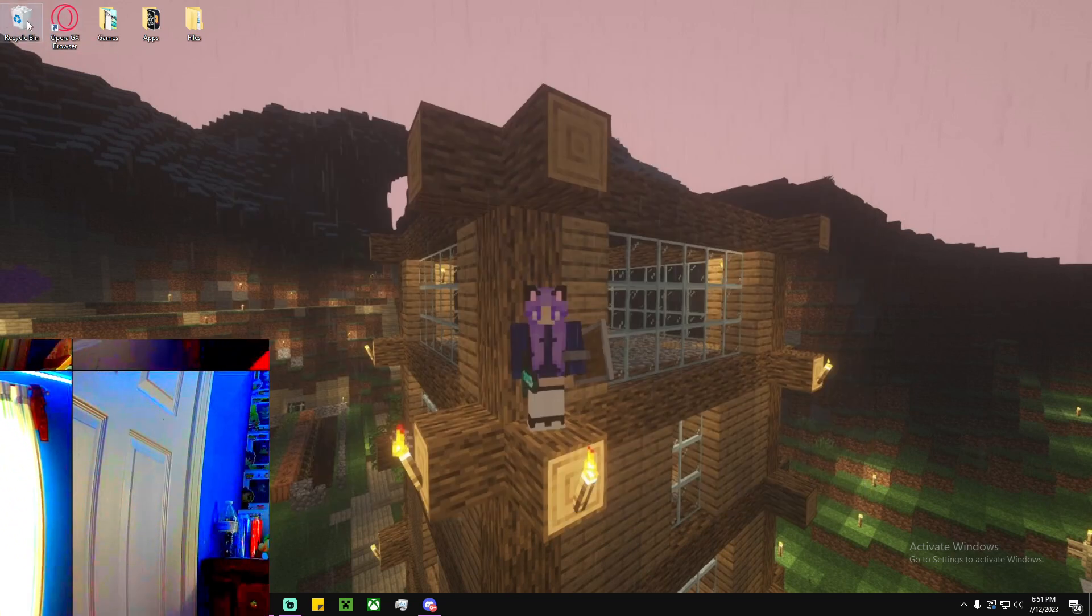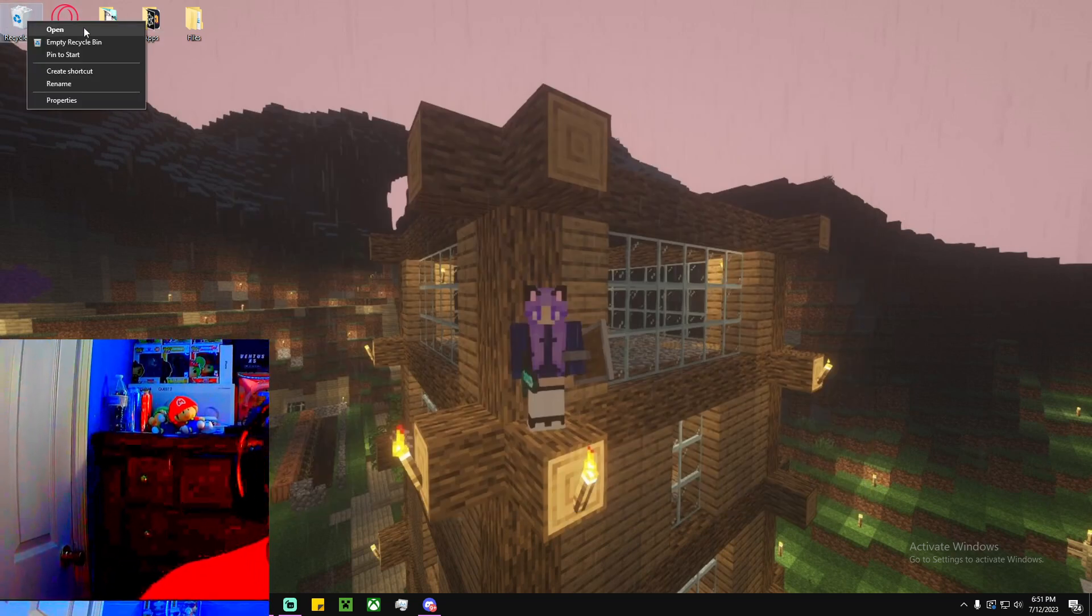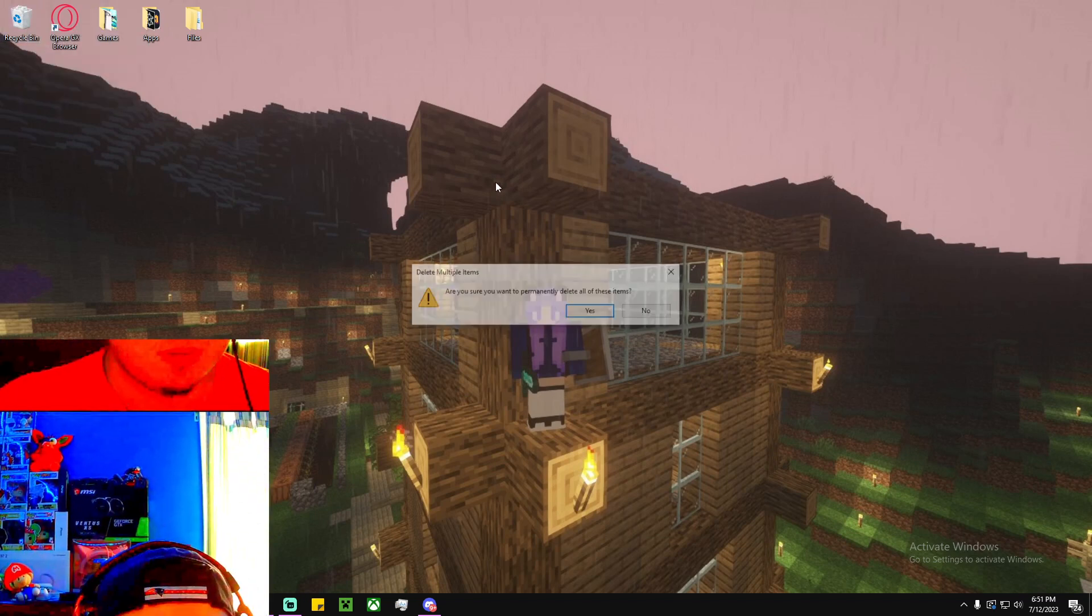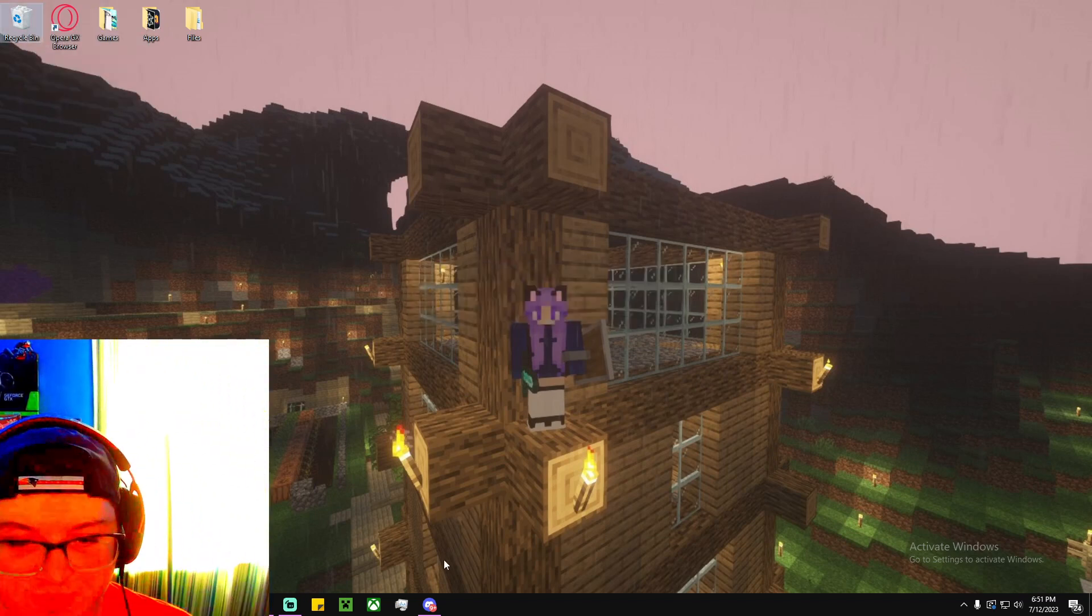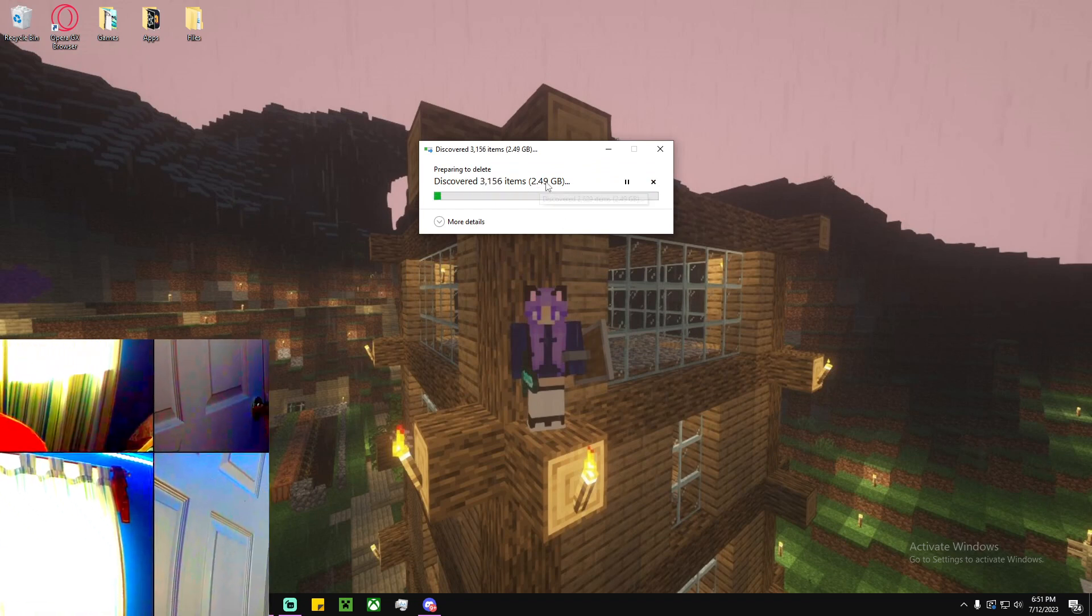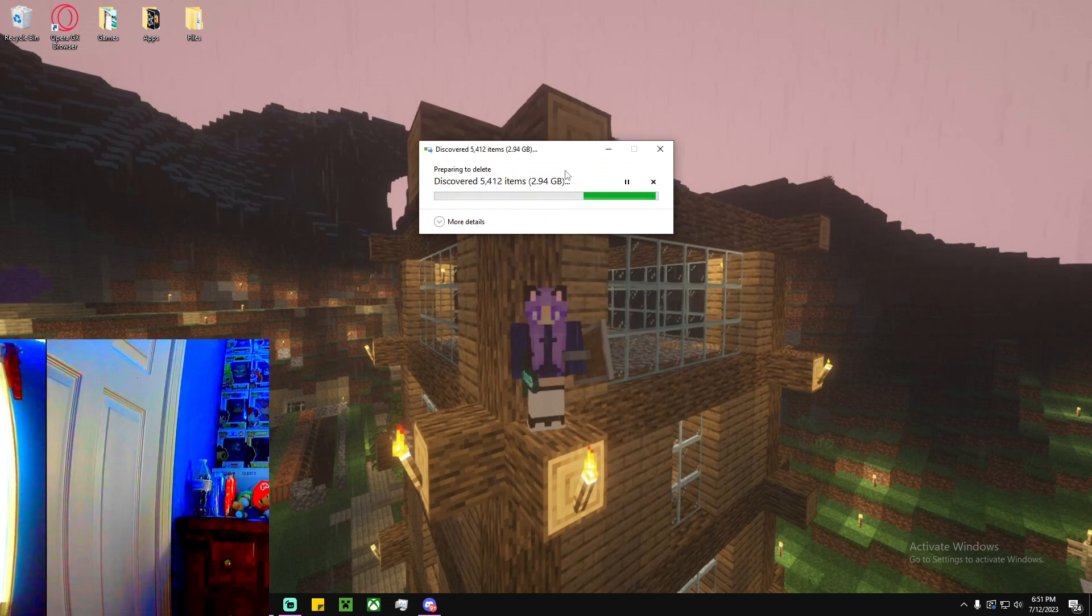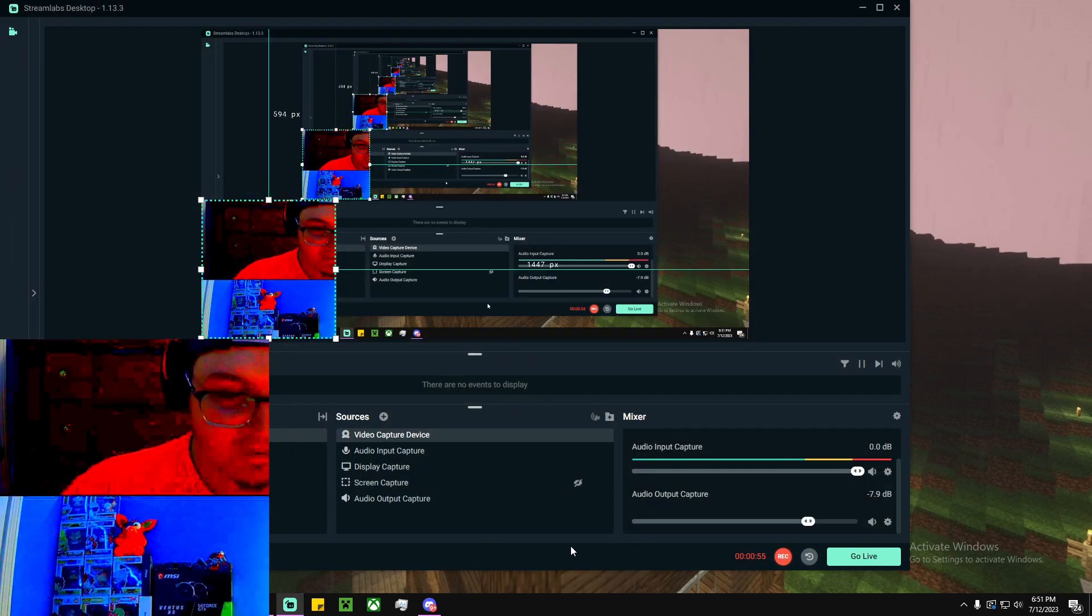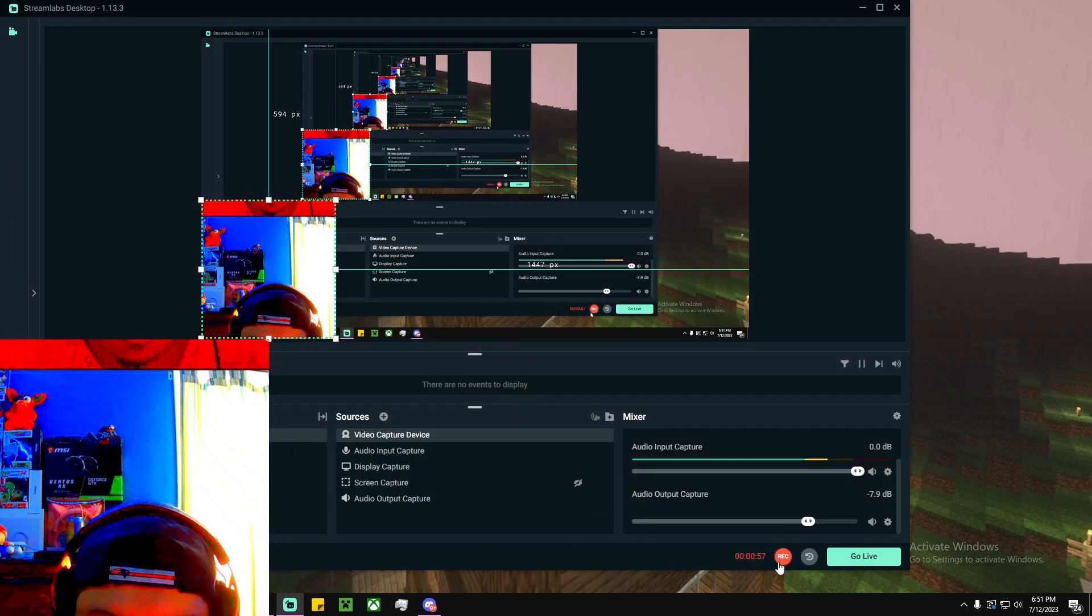And then close, and then you're going to empty the recycle bin. Yeah. And then, okay. But basically, that's how you delete it. So yeah, thank you guys.